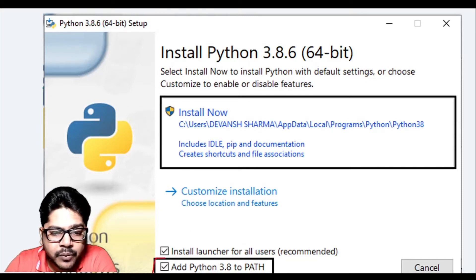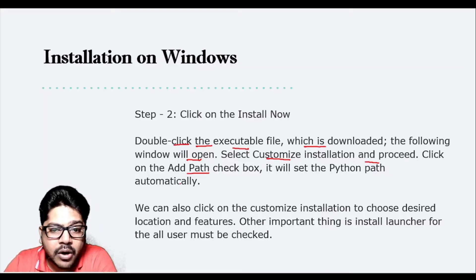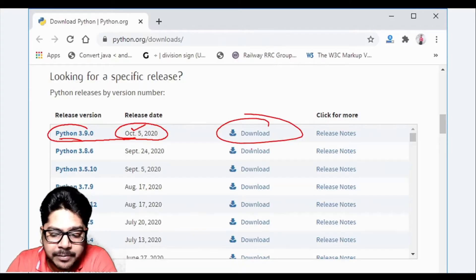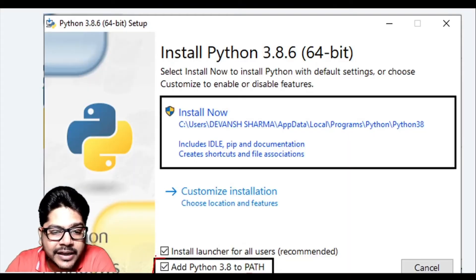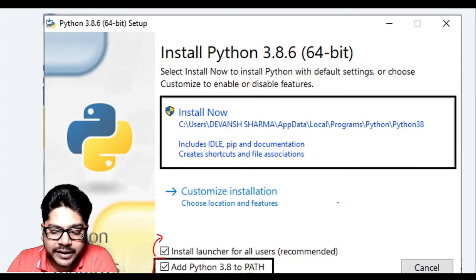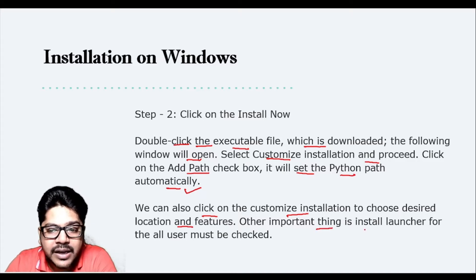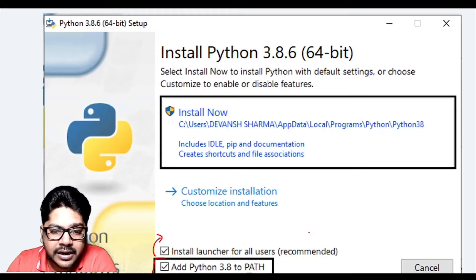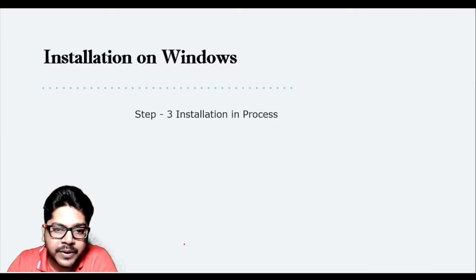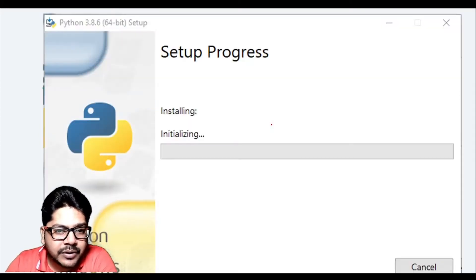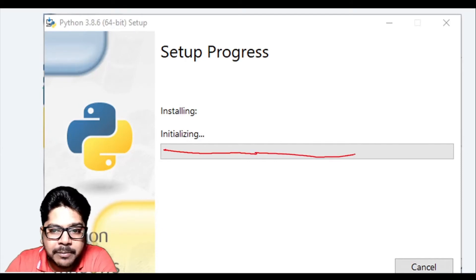Select 'Customize Installation' and proceed. Make sure to click the 'Add to PATH' checkbox — this will automatically set the Python path so you don't have to go to environment variables manually. You can also click 'Customize Installation' to choose a desired location. The 'Install launcher for all users' option must be checked. Then installation will proceed and complete.